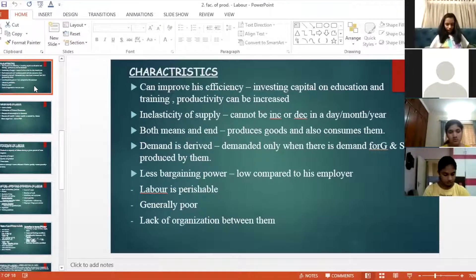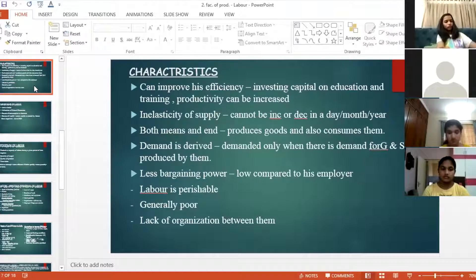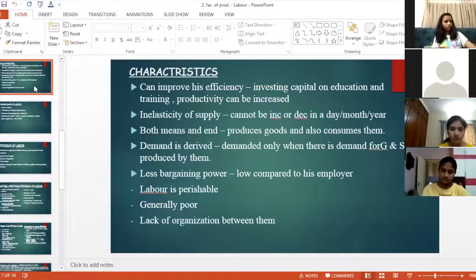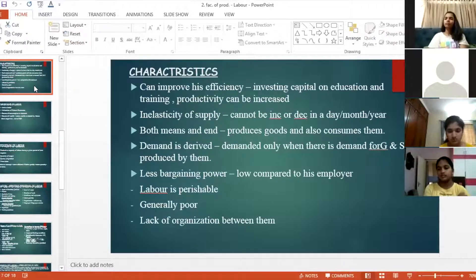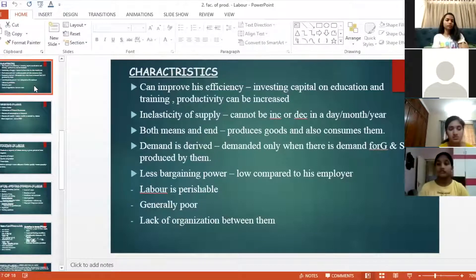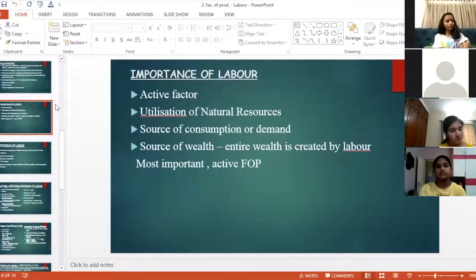In economics, everything is discussed in terms of a time period. The labor force changes over time — some laborers die from old age or disease, and new workforce joins as children become adults. So always when talking about the economy, we speak about it in terms of a time period.